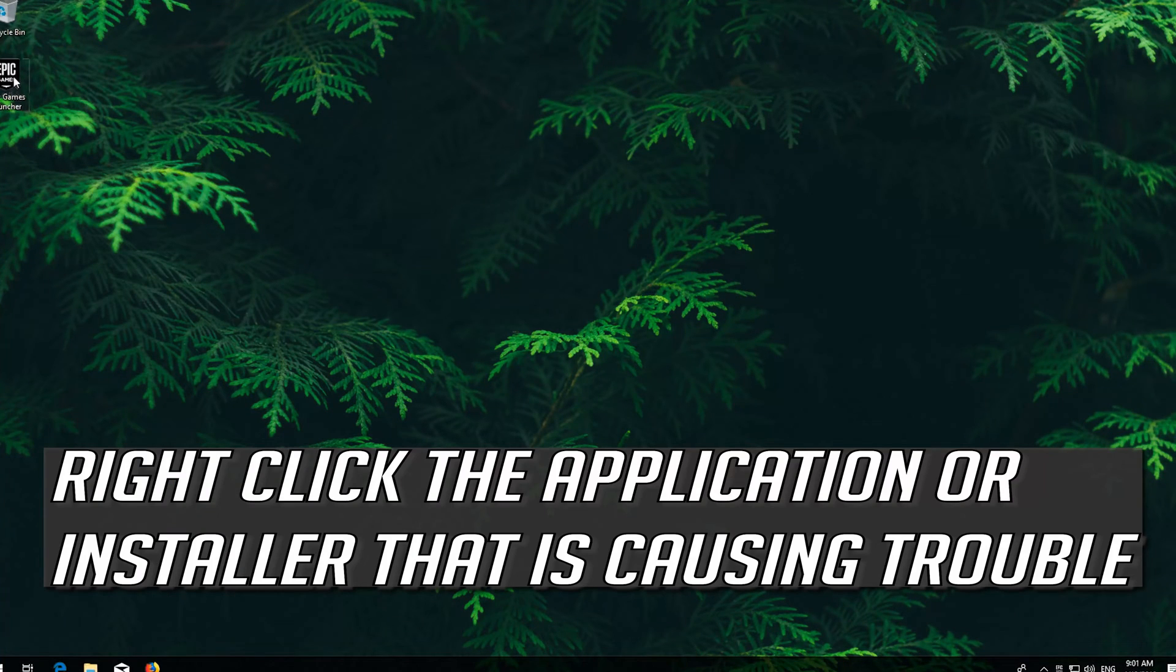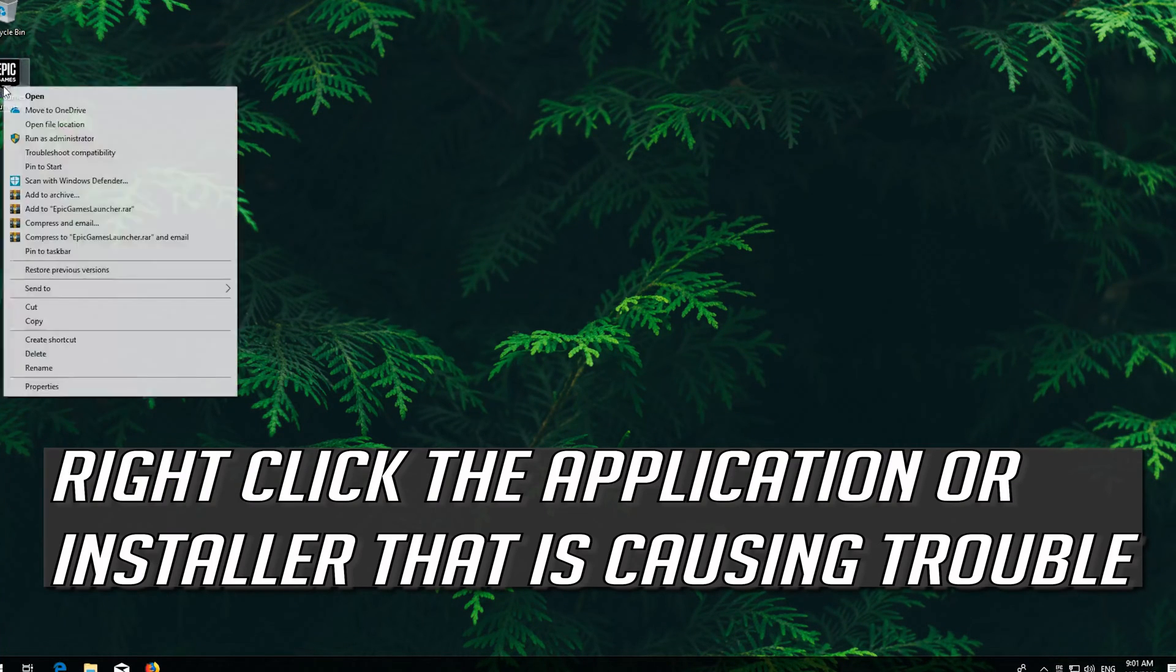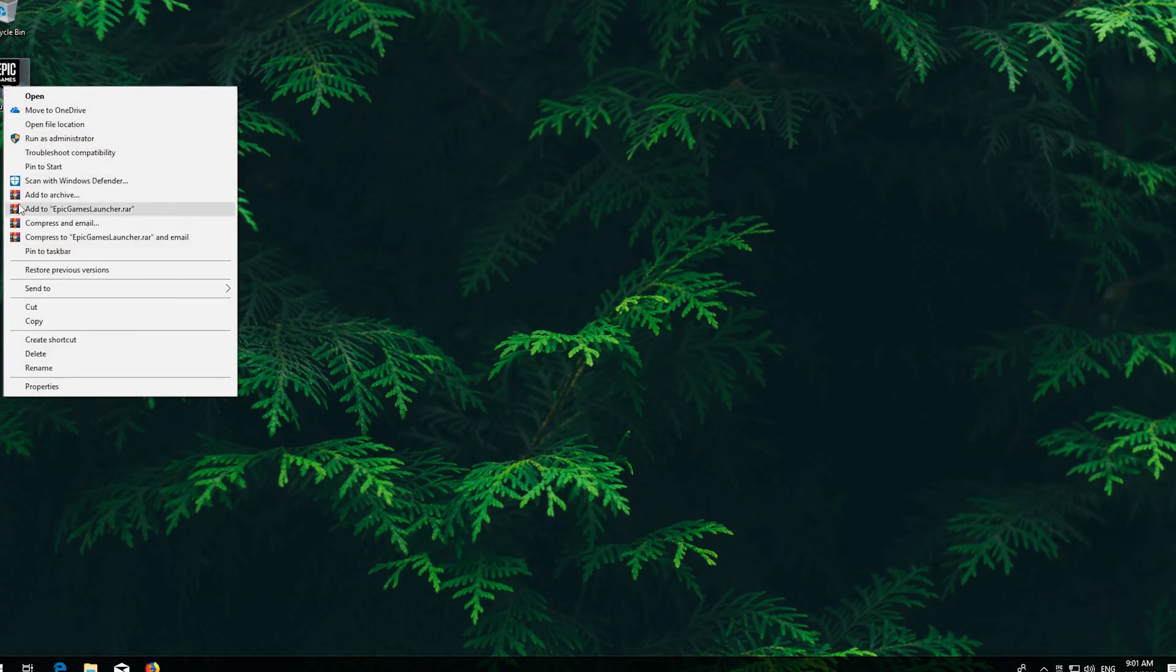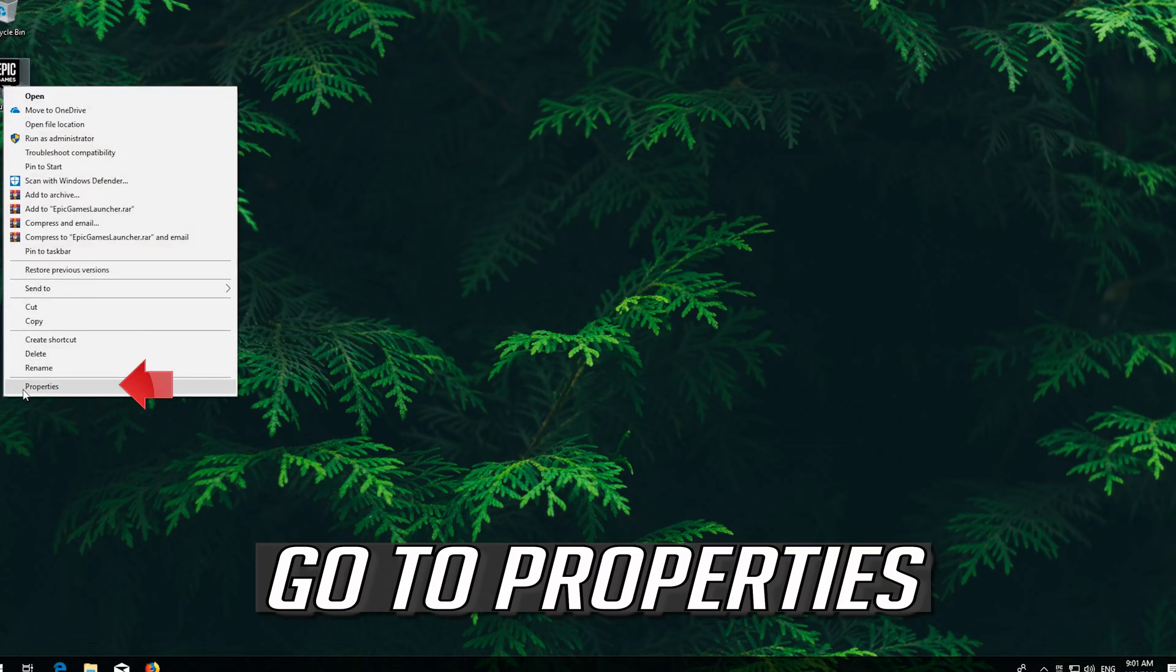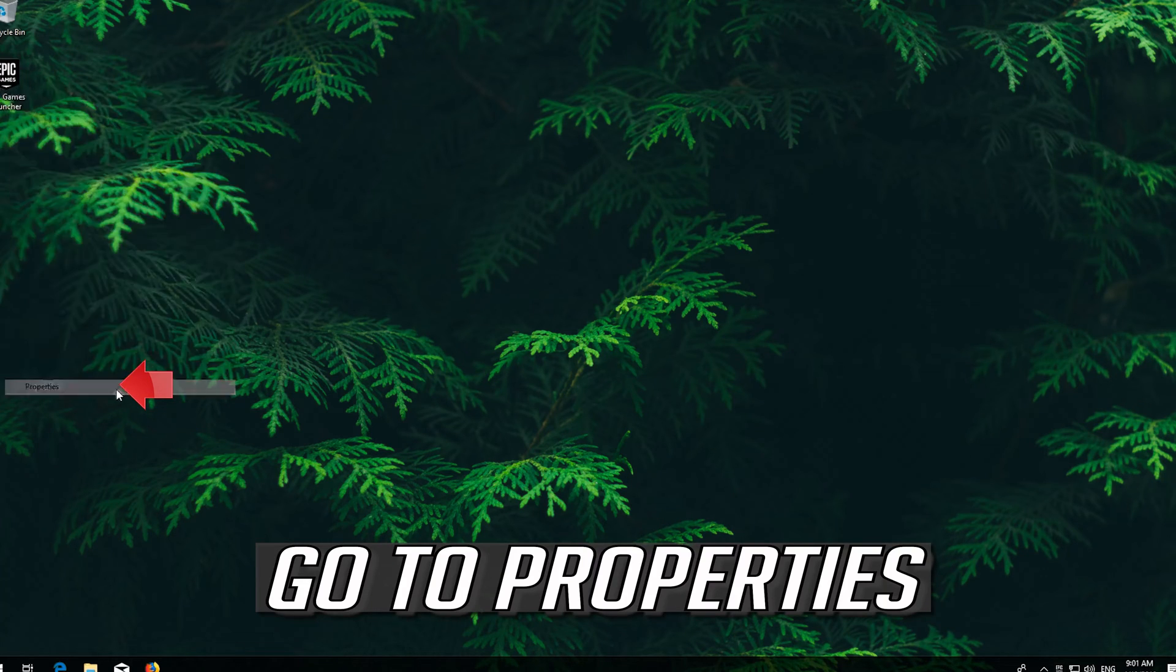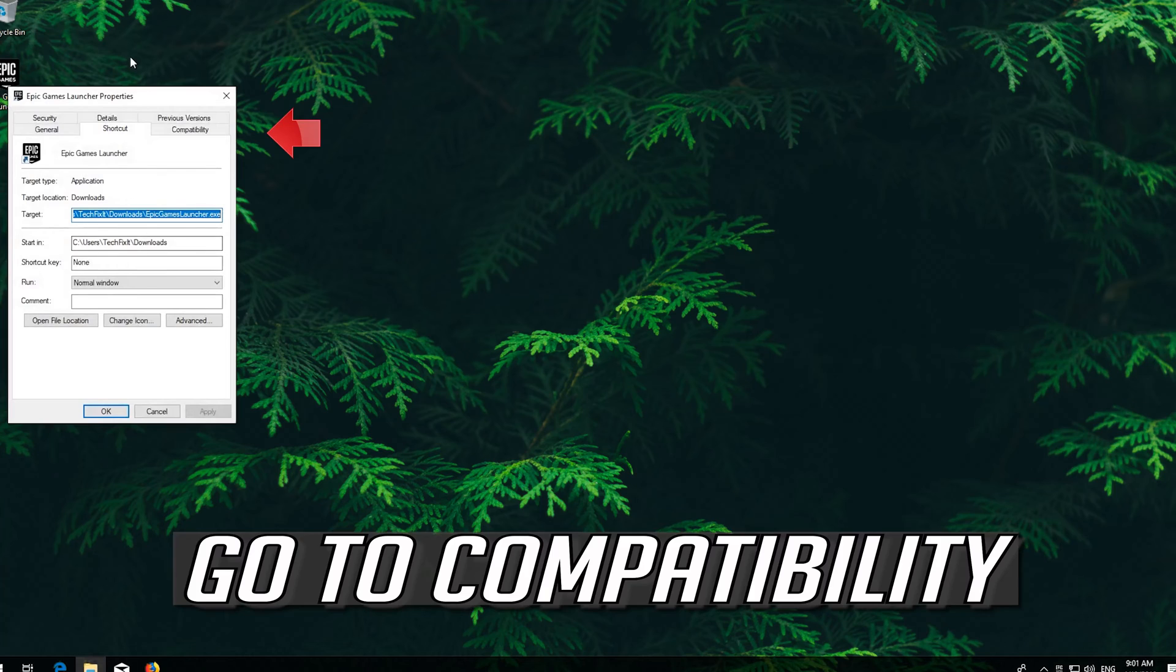Right click the application or installer that is causing trouble. Go to Properties. Go to Compatibility.